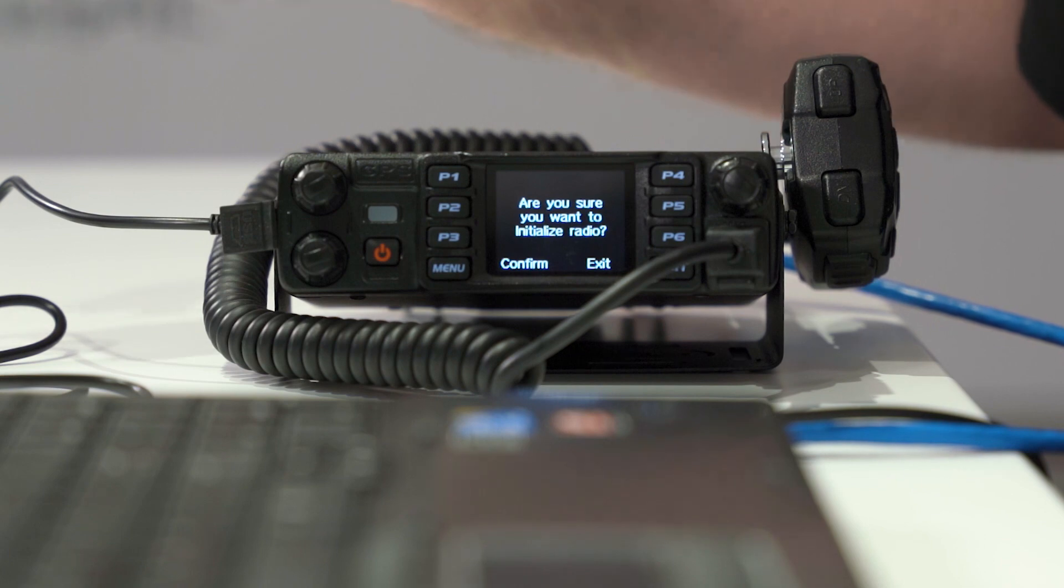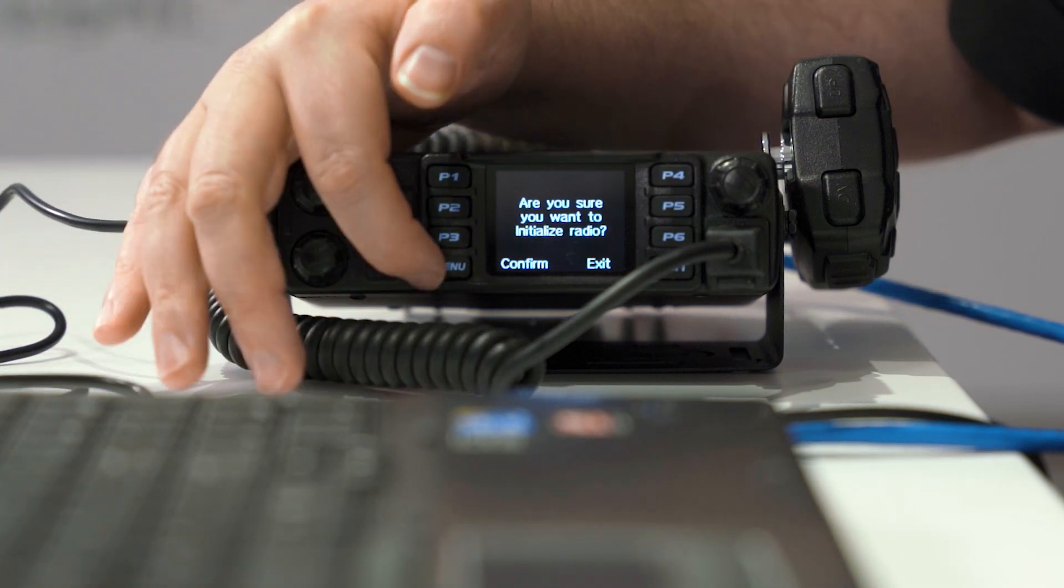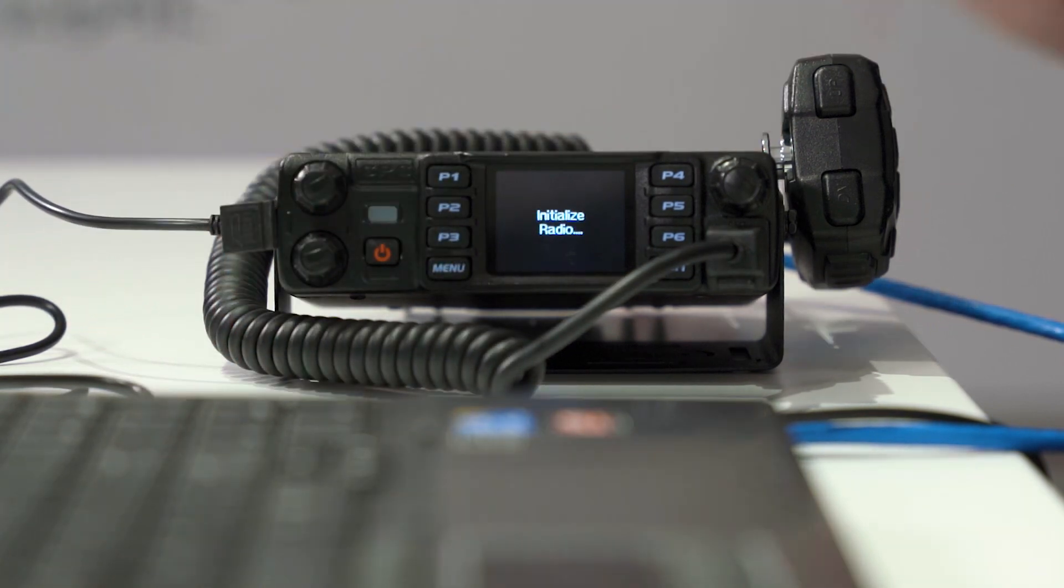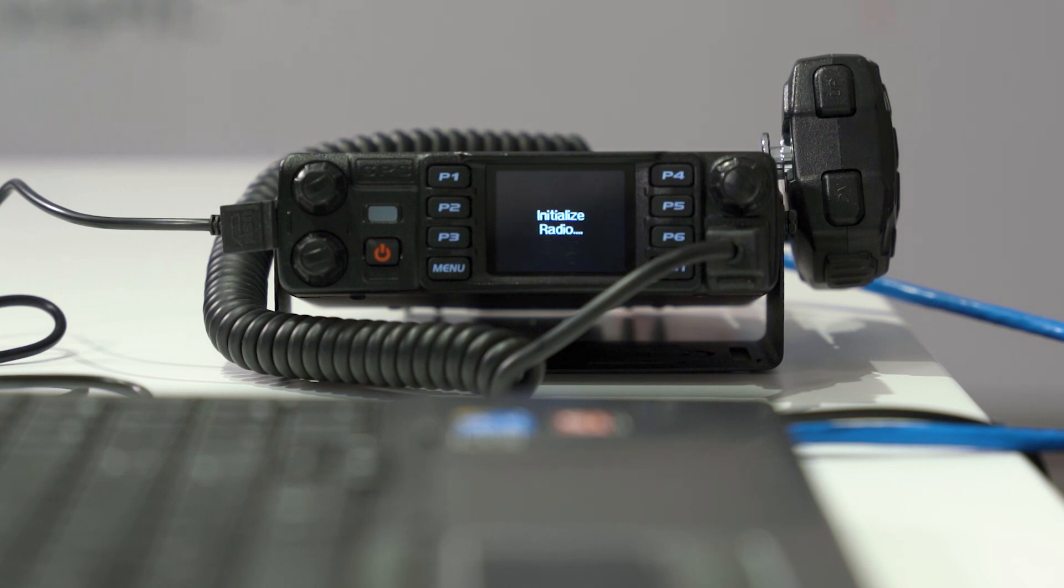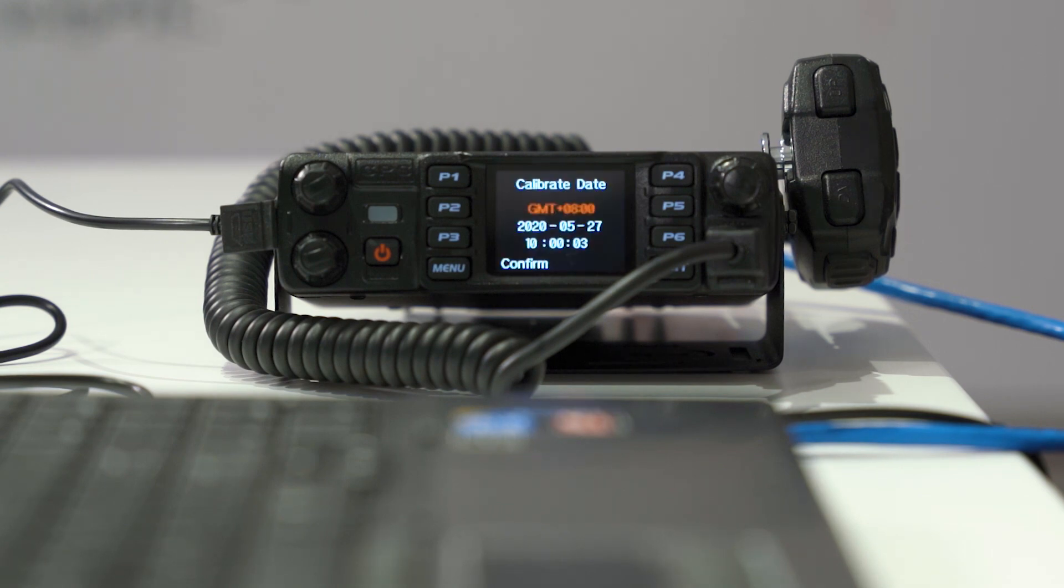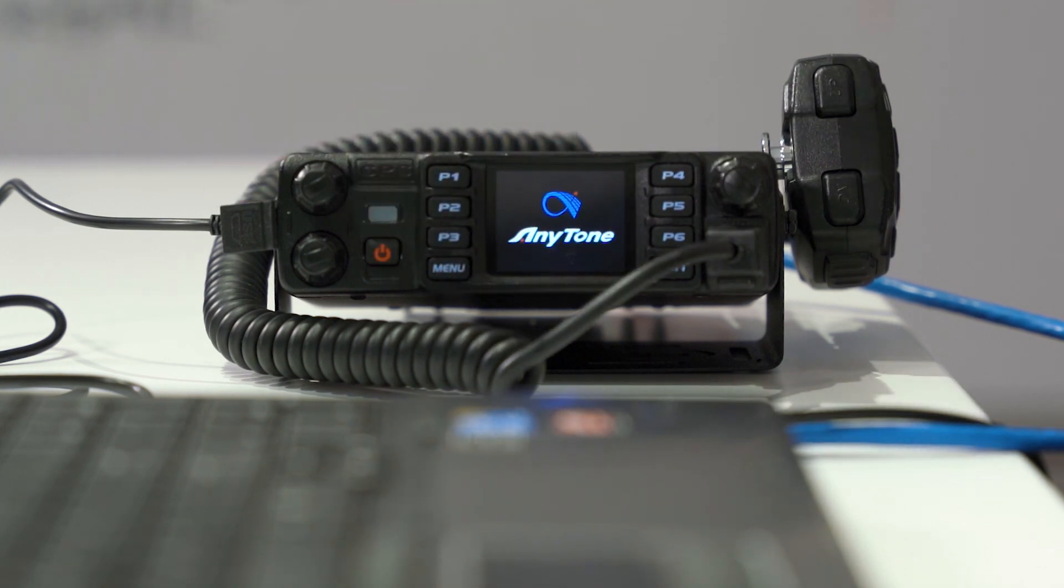Do I want to re-initialize my radio? Yes. I'm going to hit menu to confirm. Radio re-initialize. Confirm. And we're going to boot back into our radio, and let's put our code plug back now.